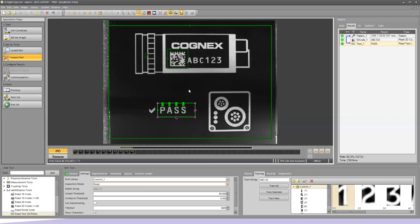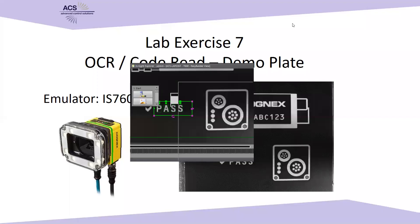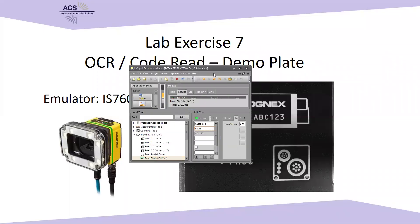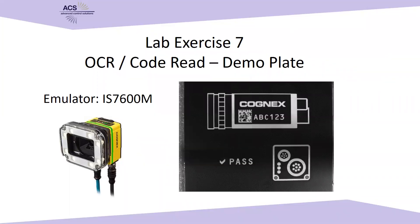This is a basic example of OCR, OCV, and 2D code reading. We're going to minimize this back out and move on to the next section. Thank you.